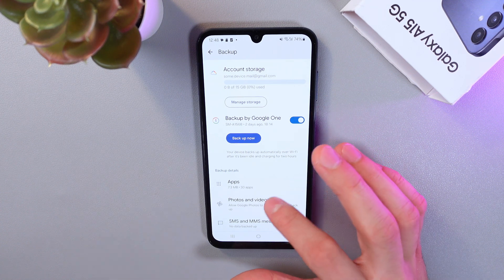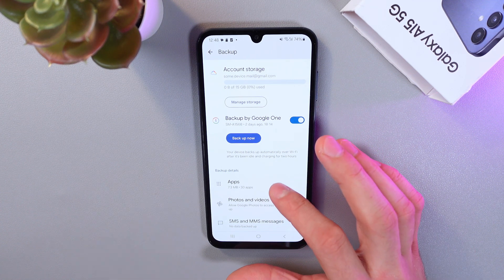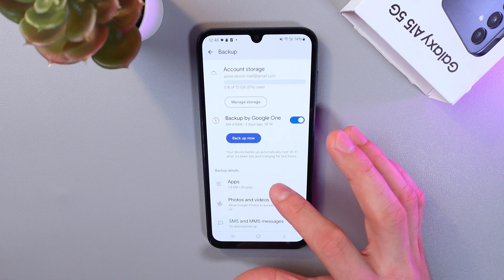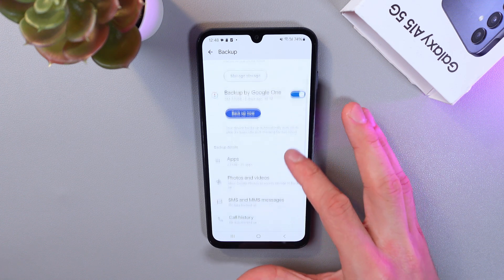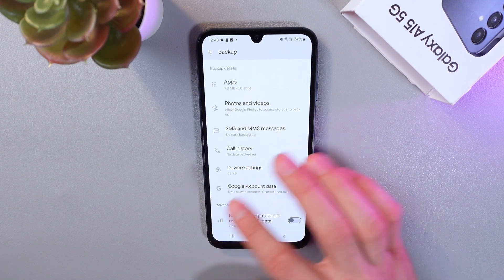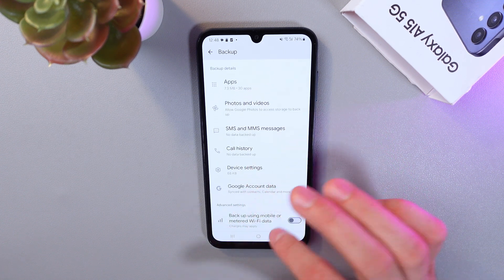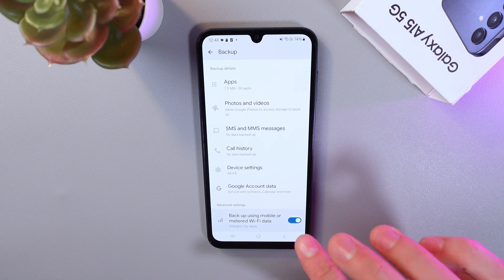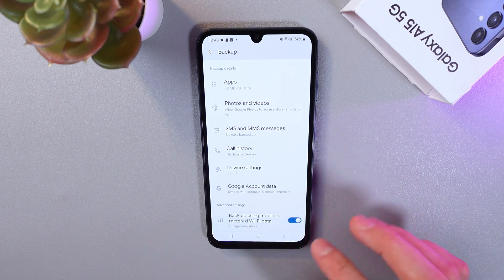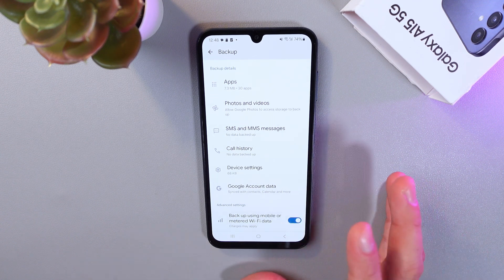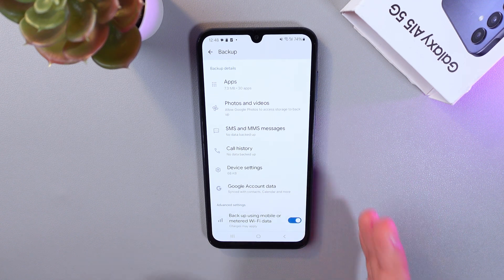Also, if you want to enable backup over mobile data, simply scroll down and find the option for backup using mobile or metered Wi-Fi data. Tap it — when it glows blue it means it's on.